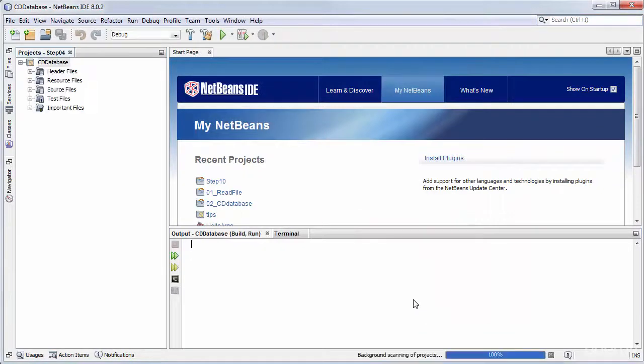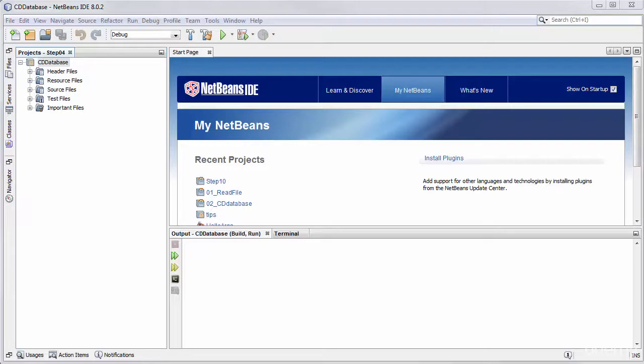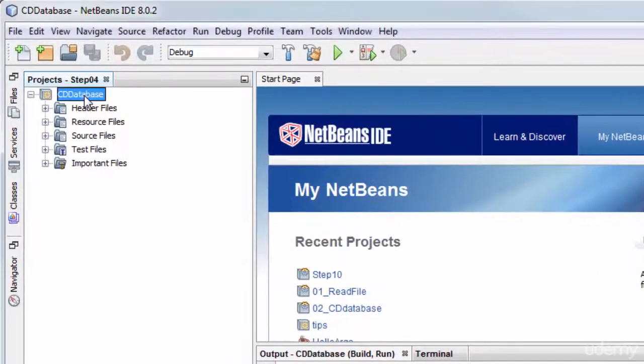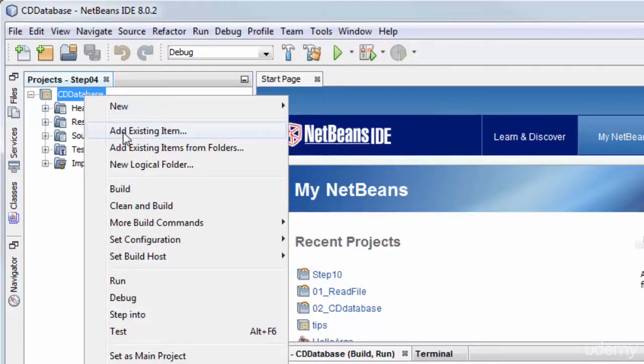Now this generates a simple empty project with no source code in it so I now need to import some source code for use in this project. And to do that I'm going to right click the main project node in the projects pane over here and select Add existing item.